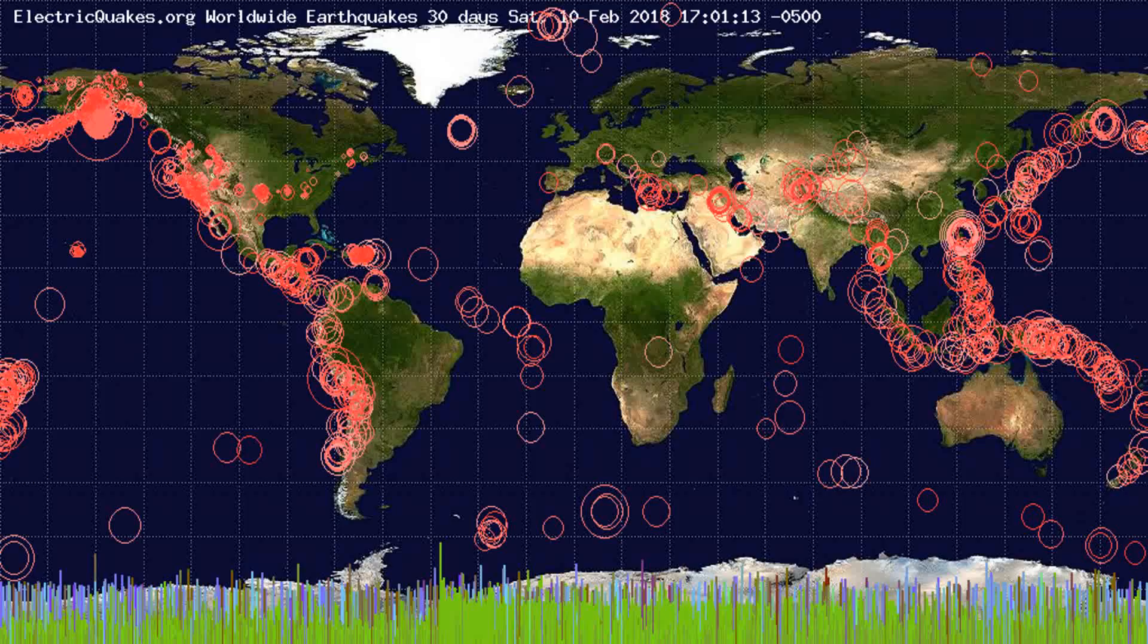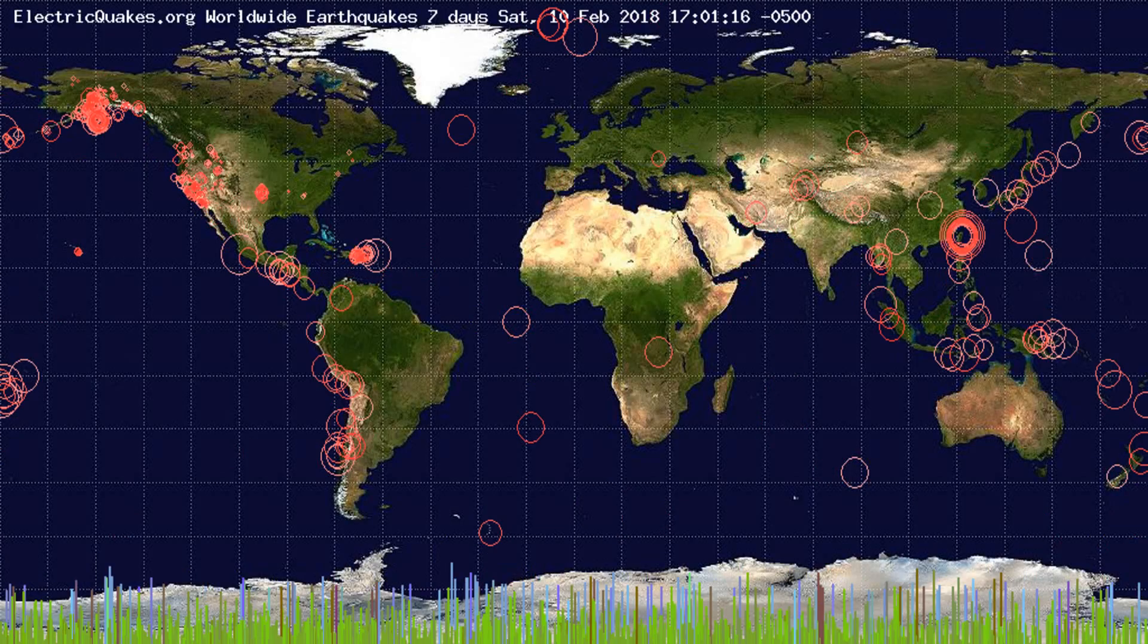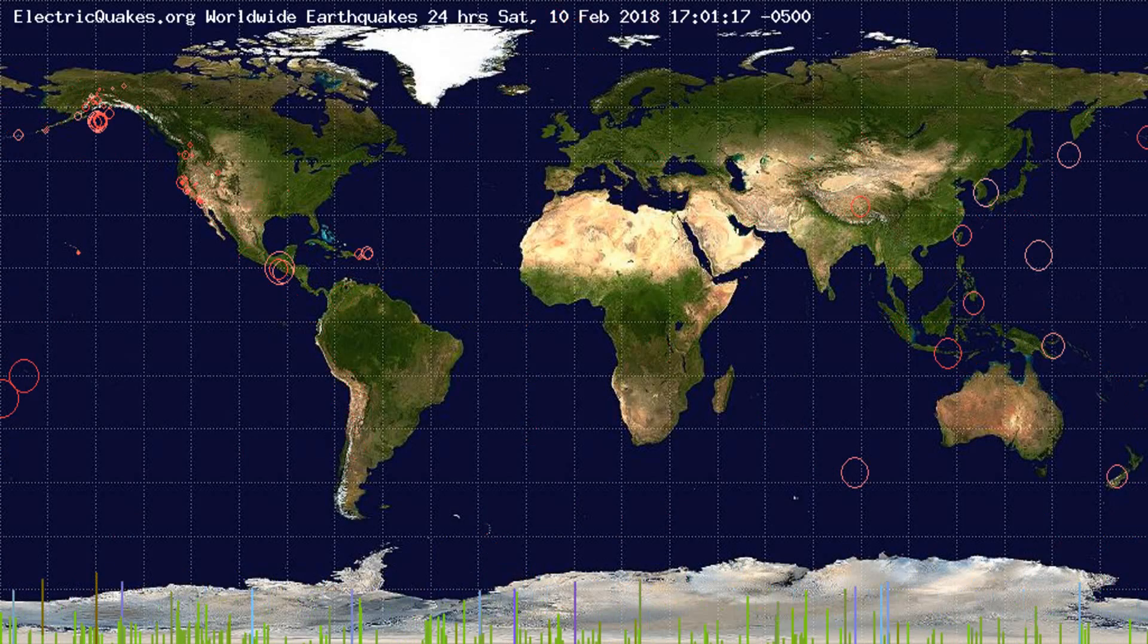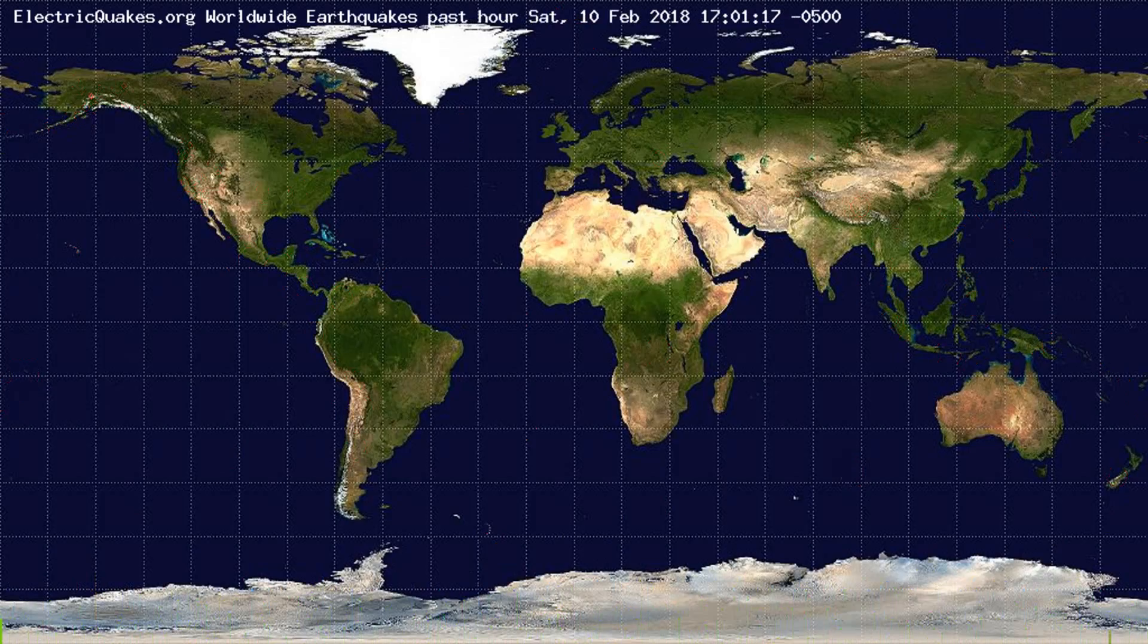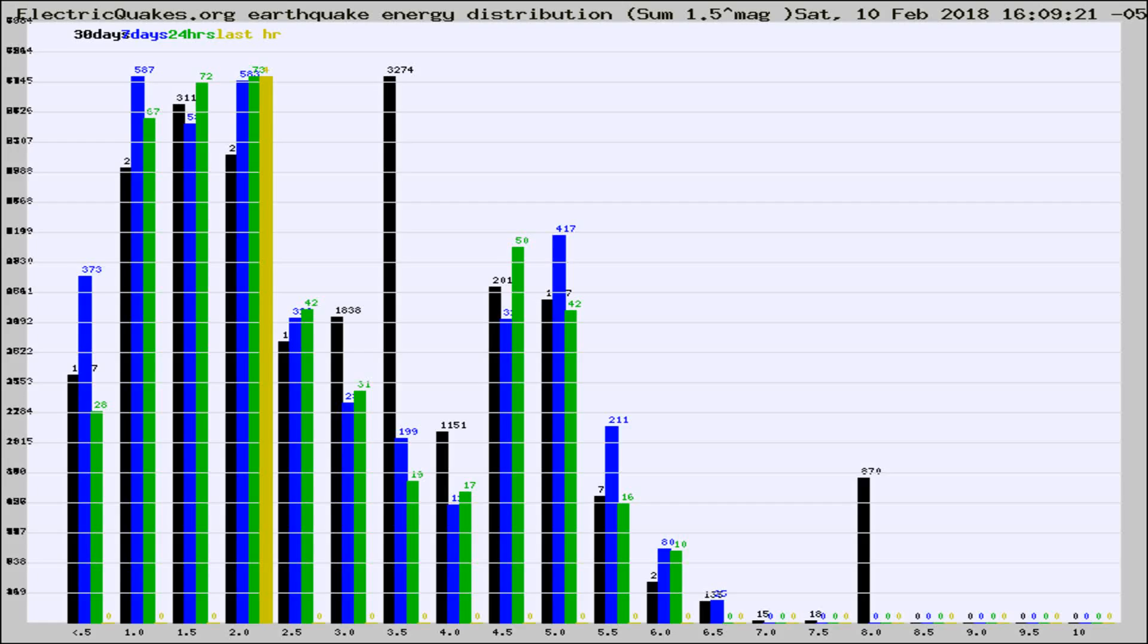You're looking at the earthquakes plotted in the world from the past 30 days, 7 days, 24 hours, and past hour.